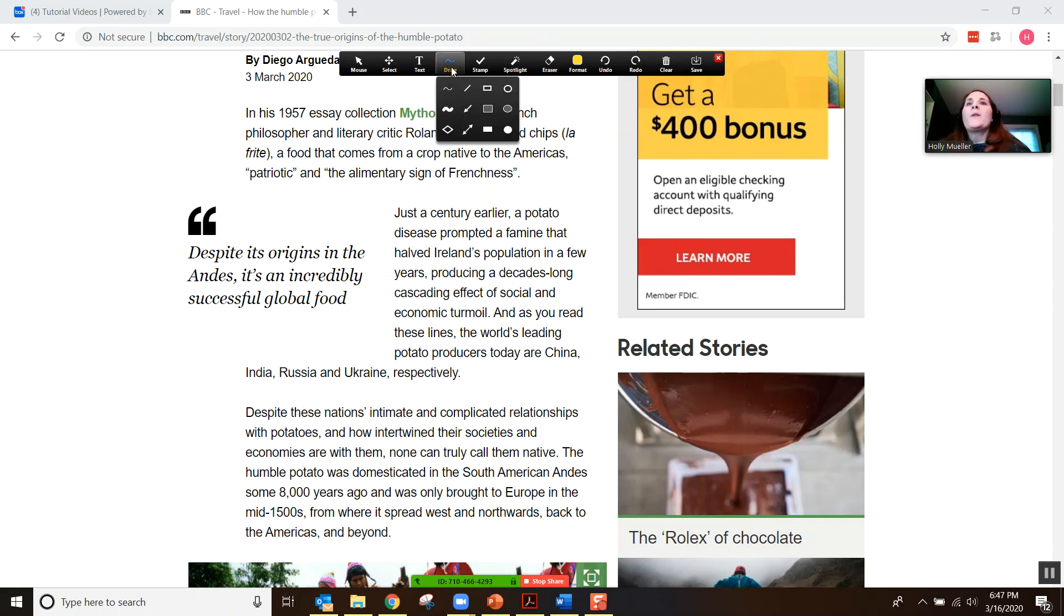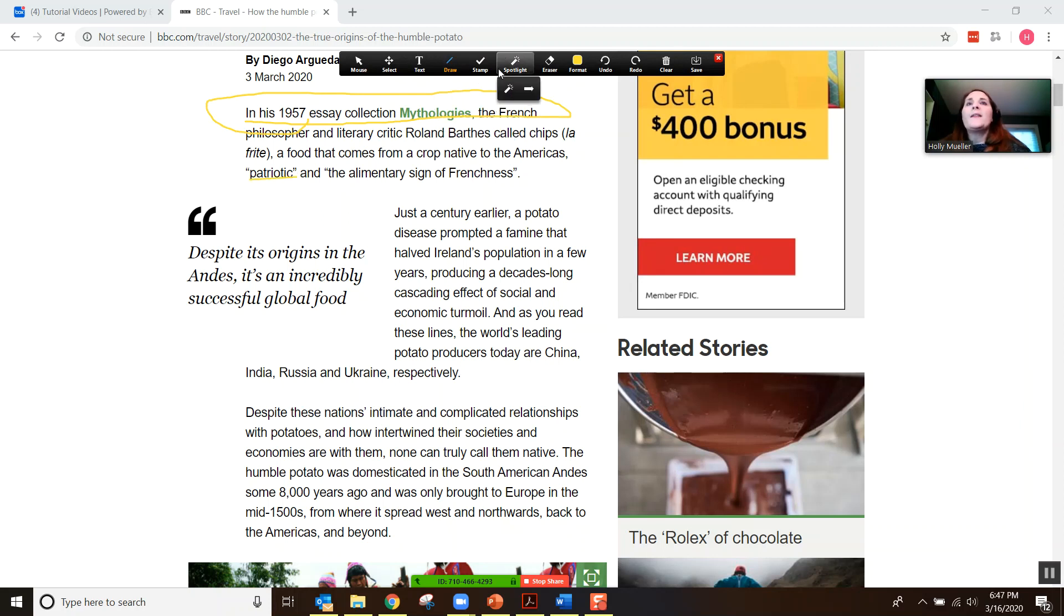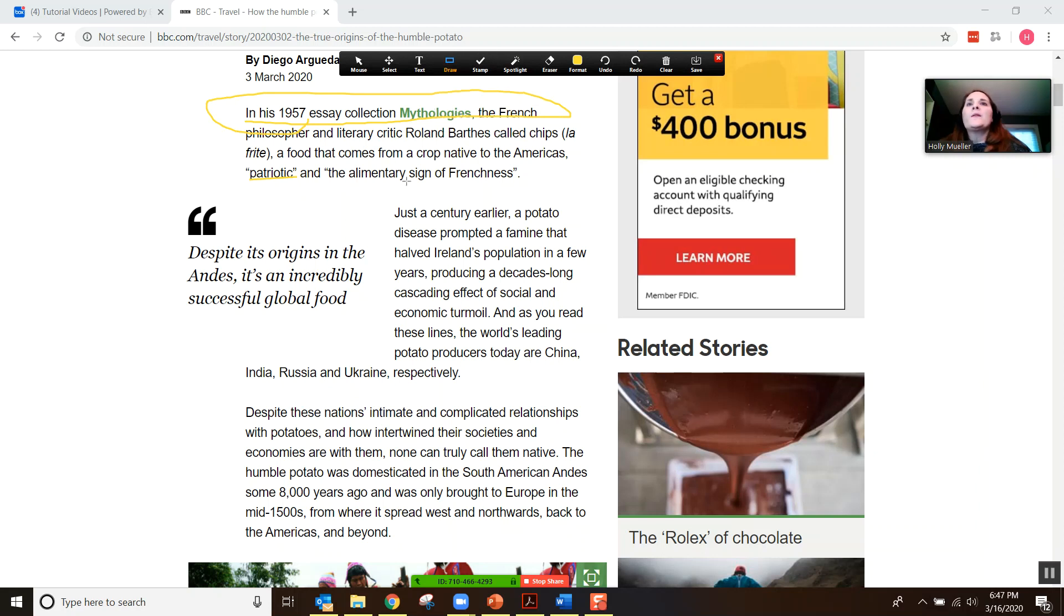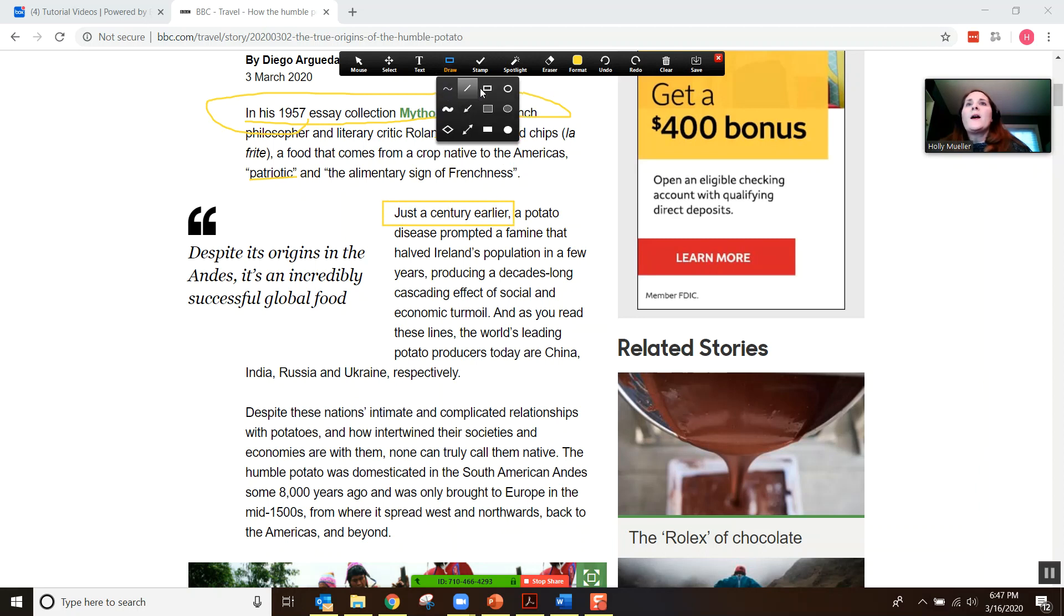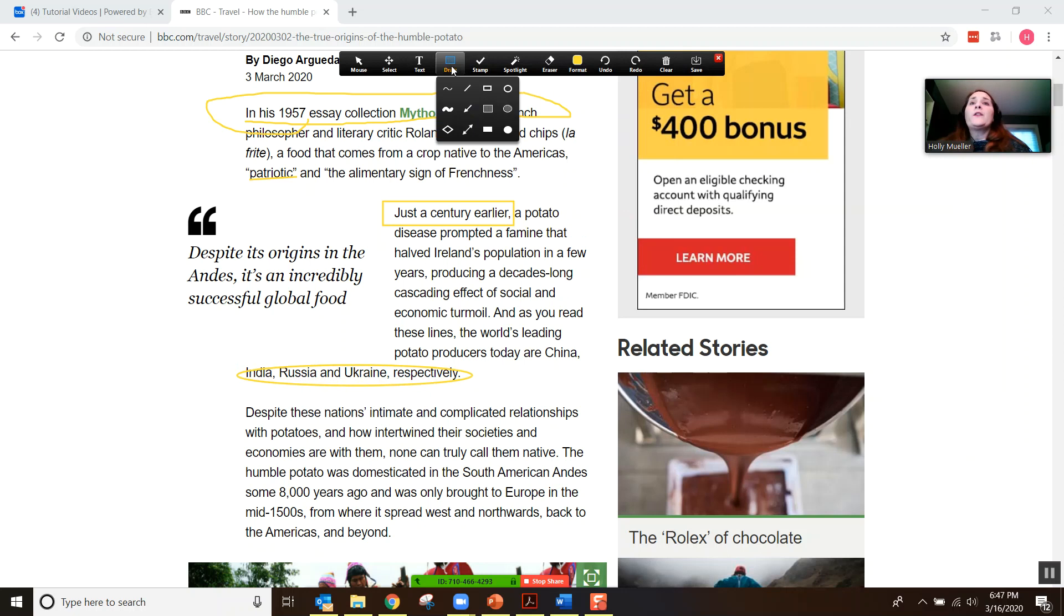So right now under draw, it's sort of a freehand drawing tool. You can also draw straight lines if you want to underline things. You can draw a square or a circle around things, say if you want them to circle all the adjectives and put a square around all the adverbs. There are a lot of different options that you can do.